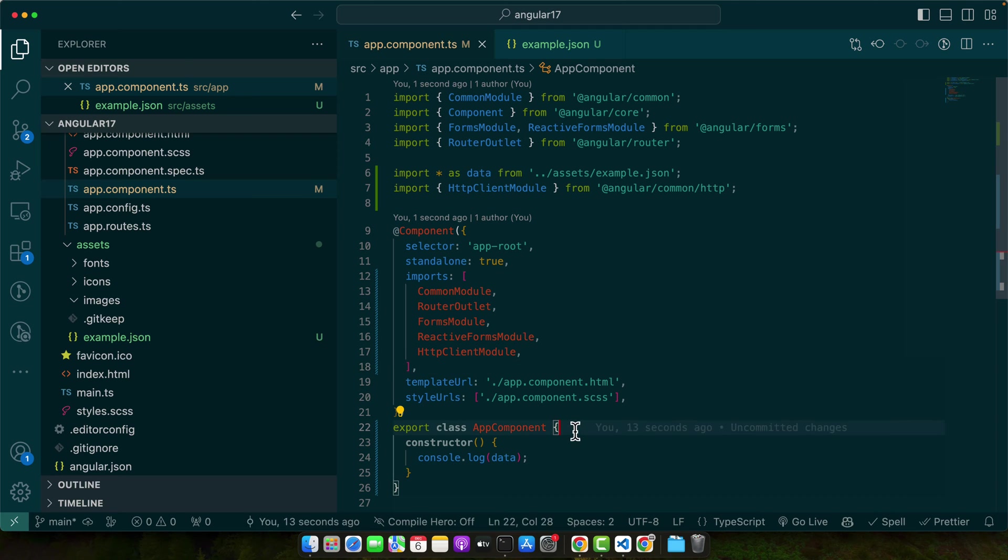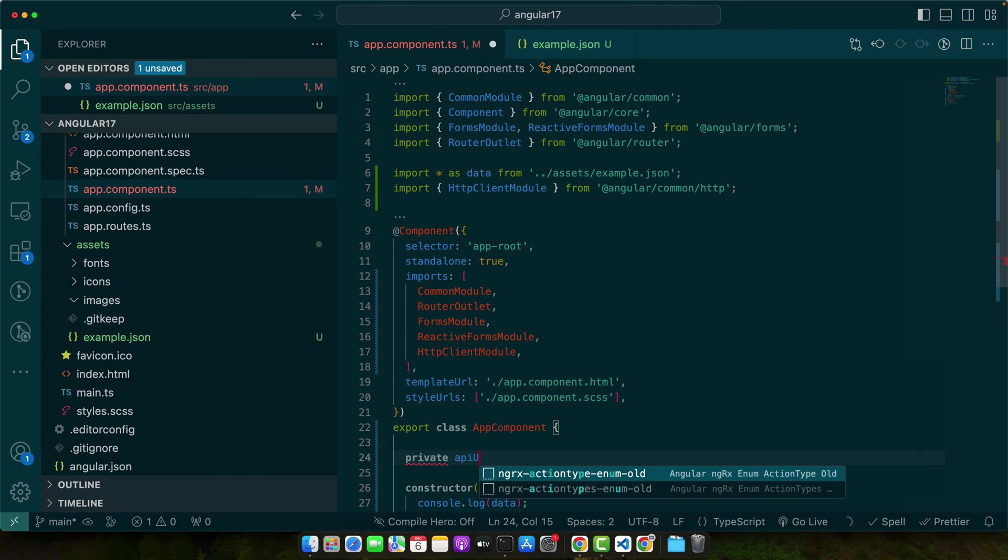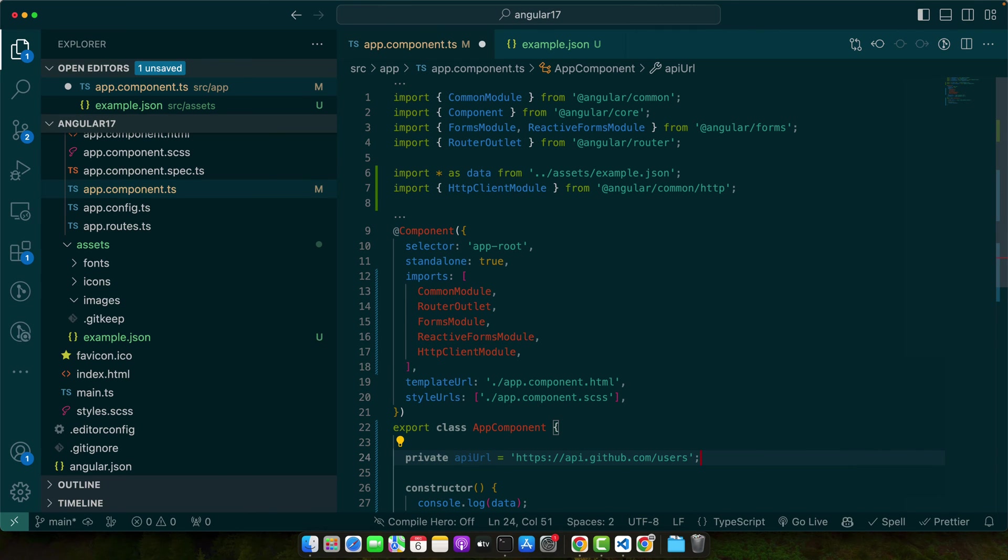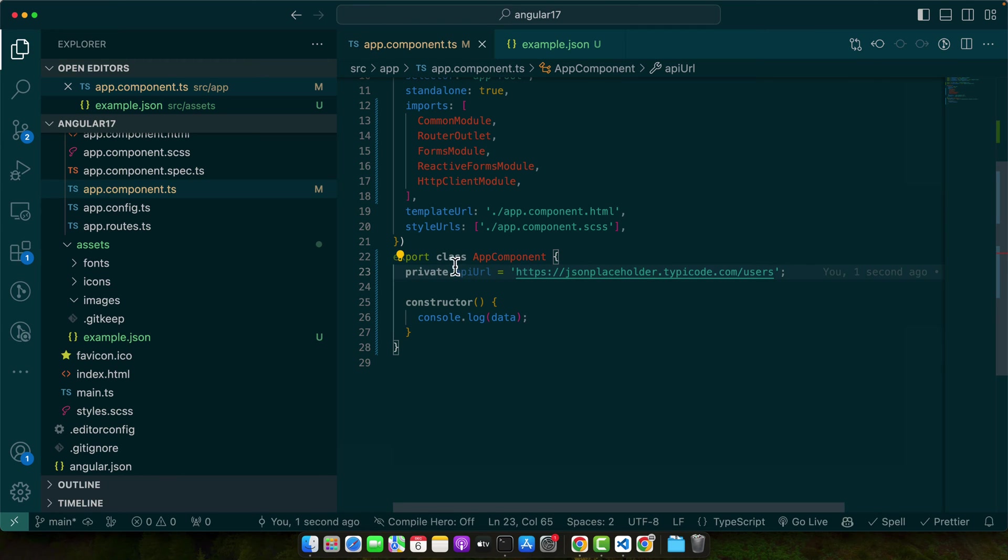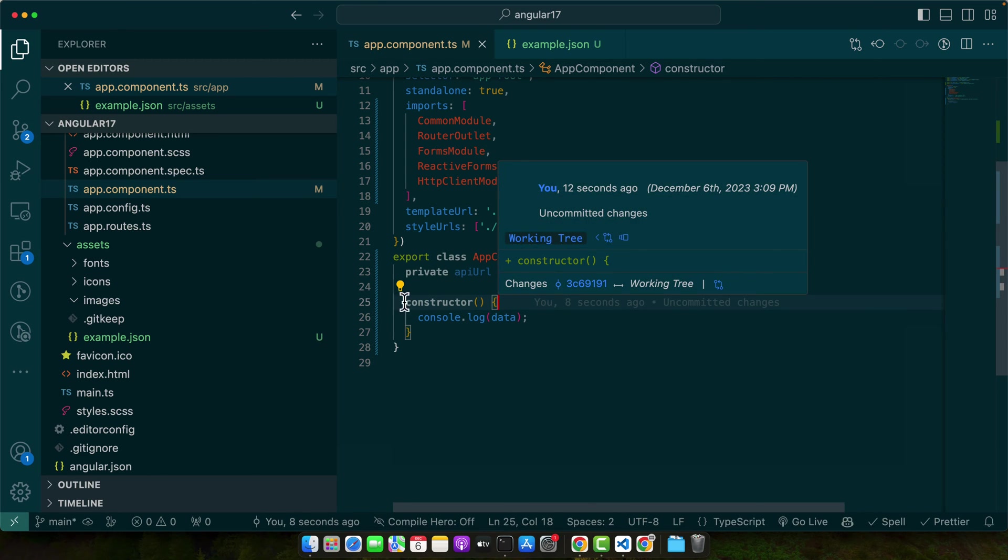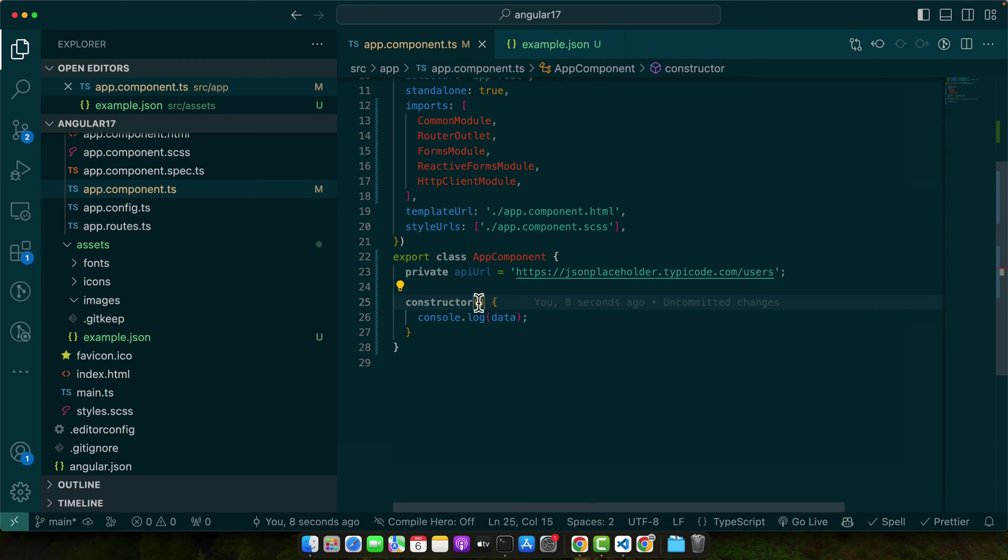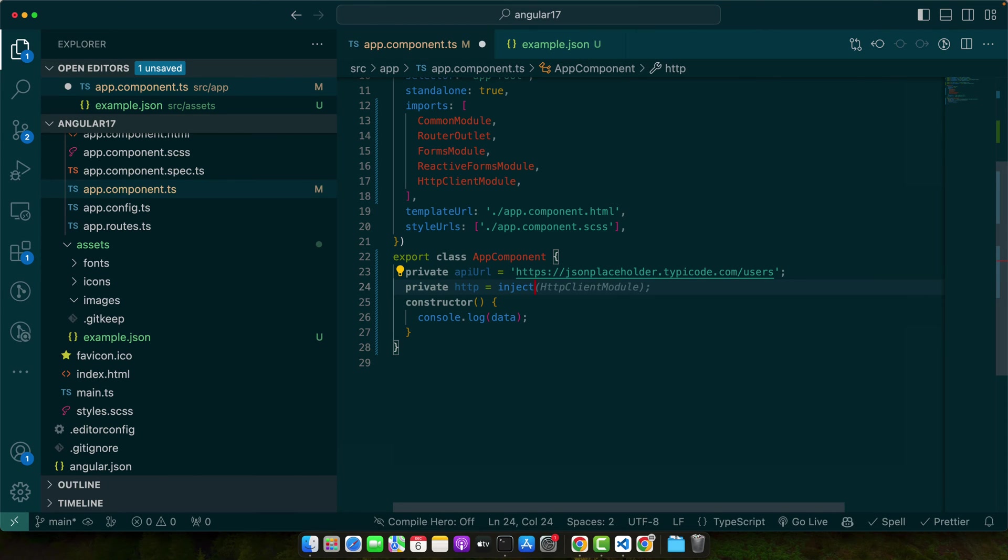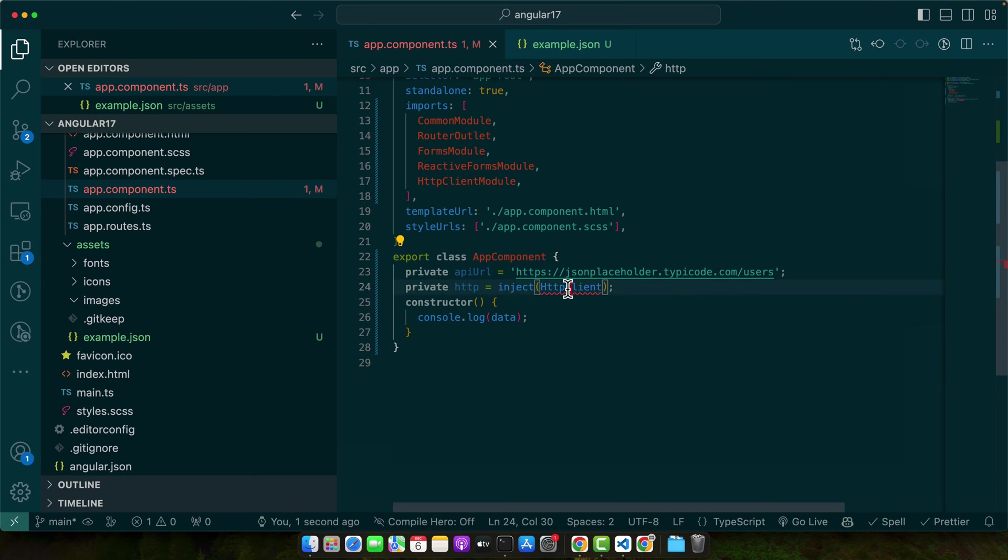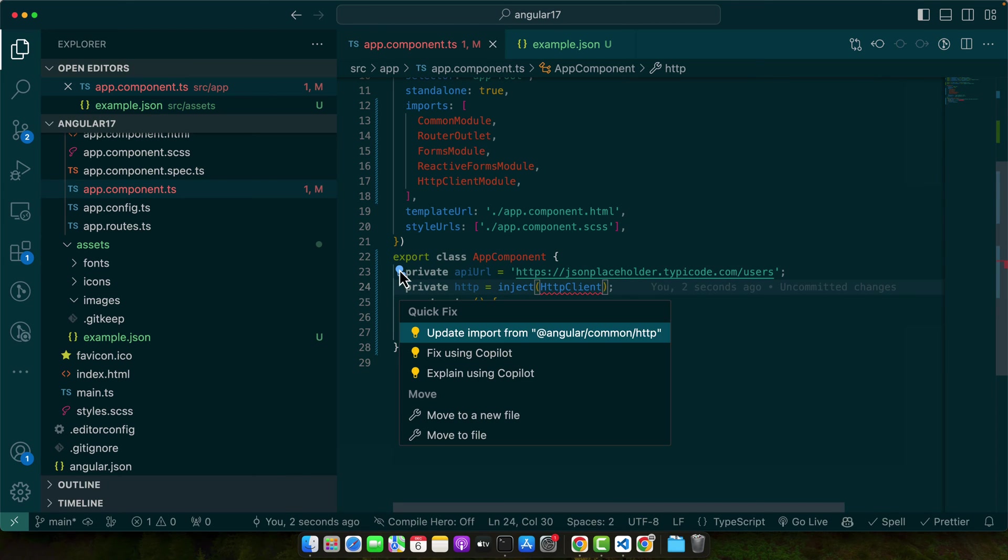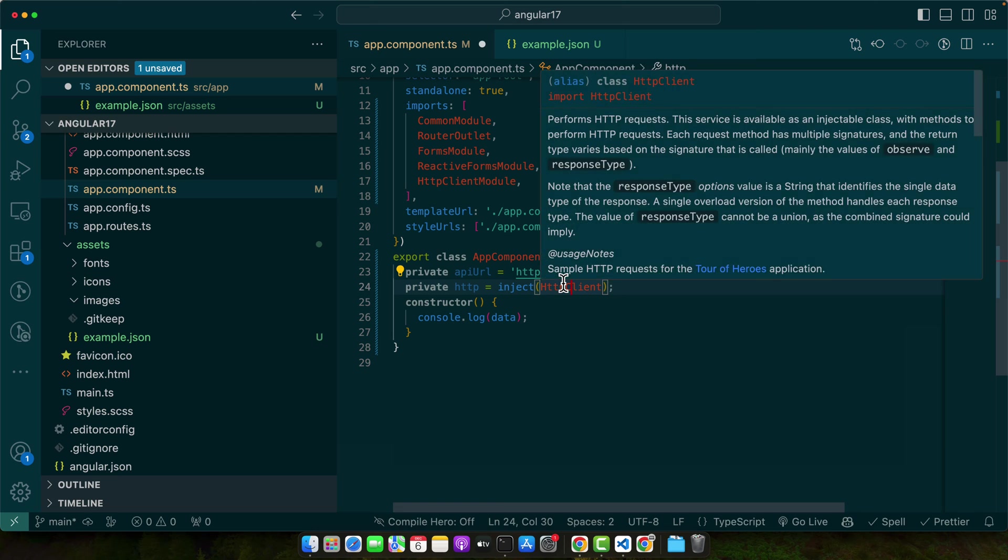Now, let's define our property private API URL. I will be using the JSON placeholder API that is very easy to use for testing or doing experiments with APIs. So now we need to inject the HTTP client. You can use the constructor or you can directly inject that service by using the inject function.